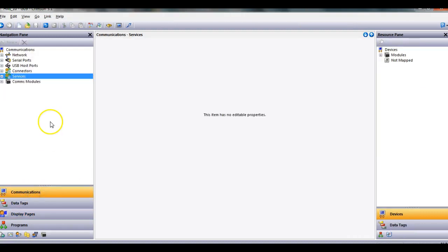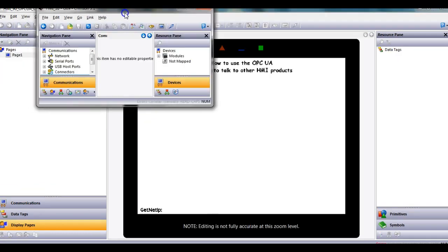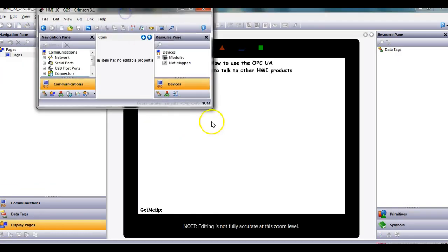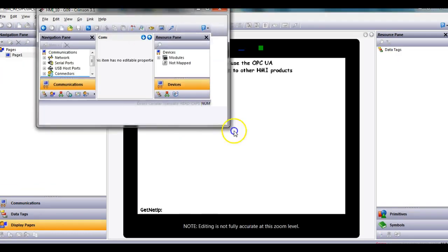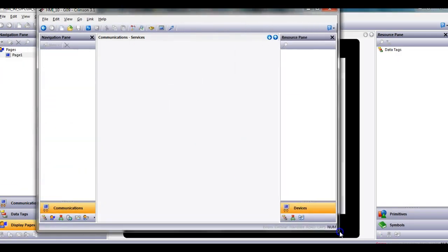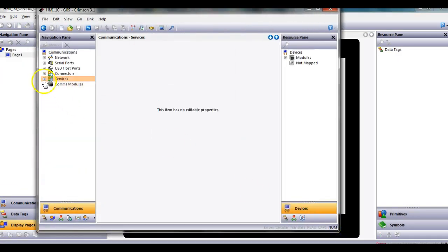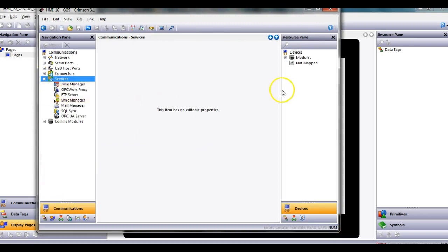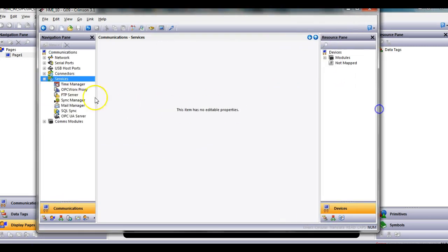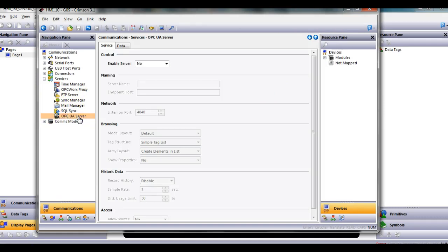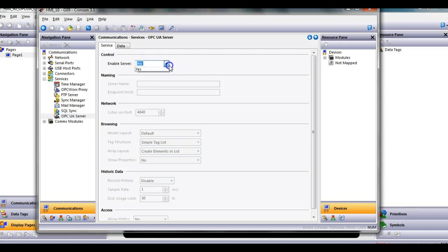I'm going to go to communications on the left and expand. Let me make this a little bigger so you guys can see it. I'm going to expand the services tree here. In the services tree, there's a thing down below here called OPC UA server. So I'm going to turn on this HMI to serve its data up to any other client or master HMI. If I go here, I'm going to turn on or enable the server, say yes.